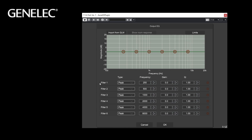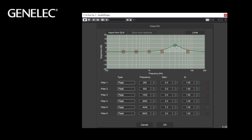It offers 6 parametric filters. Three different filter types are available: peaking filter, low shelf filter, or high shelf filter. To turn a filter on or off, double-click on the filter marker. To adjust the frequency, drag the filter marker left or right. To adjust the gain, drag the filter marker up or down. To adjust the Q value, right-click the marker, hold the right mouse button down and move the mouse up or down. You can also use the plus and minus buttons or write a specific value into the numeric field.